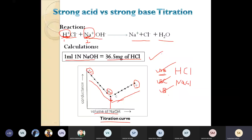An important MCQ asked in this topic: the electrical conductance depends upon number and mobility of the ions — remember this. They will also put different types of graphs in option form, and you have to identify the correct graph for strong acid versus strong base, which is HCl and NaOH. You get a V-shape curve — initially conductance is very high, then it decreases, then increases again. Remember the perfect titration curve of strong acid versus strong base.